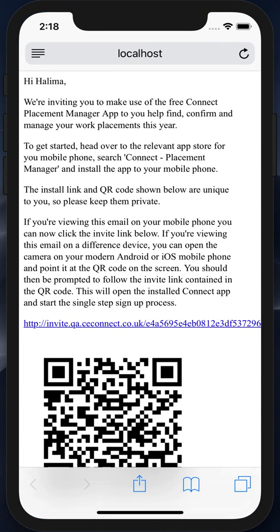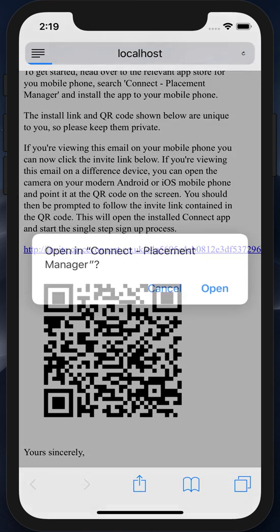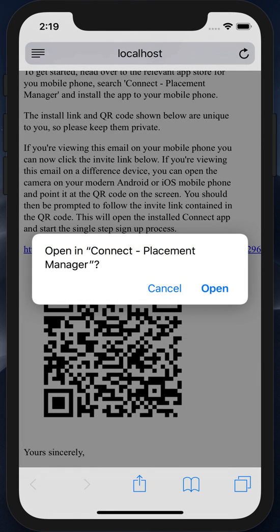Here we have something equivalent to the email you will receive when you're invited to use the application, and it contains both a link and a QR code. As I'm viewing this on the screen of the mobile phone I'm going to use, I click the link. If I was viewing this email on a desktop device or any other screen, I would open the camera and scan the QR code. Both would result in the same prompt: open in Connect placement manager. This is similar on iOS devices and Android. So here I'm going to choose to open.